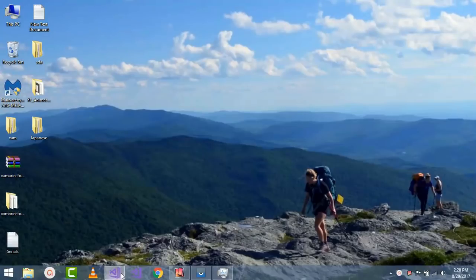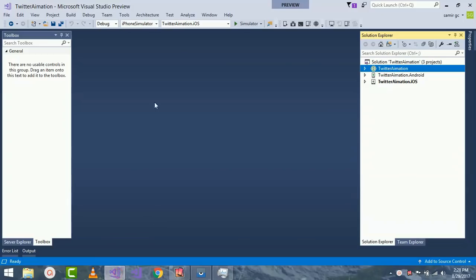Hey, Xamarin developers. This is Xamarin Guys Show 9 tutorial. In this tutorial we'll create a Twitter animation splash screen.